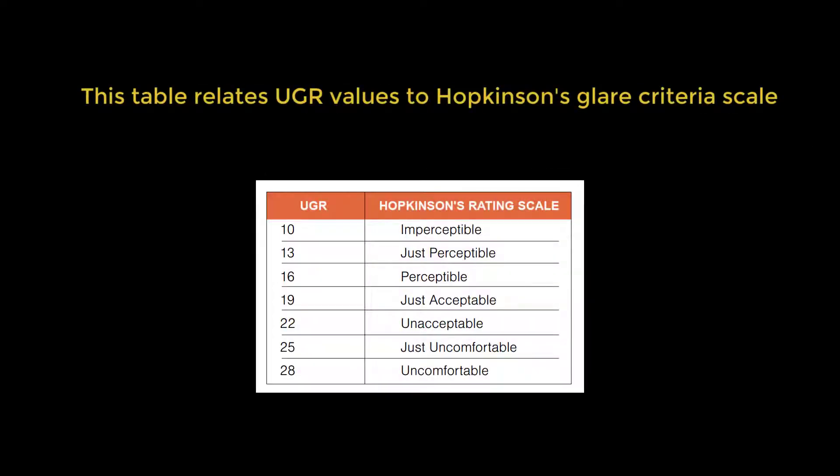This table relates UGR values to Hopkinson's glare criteria scale.